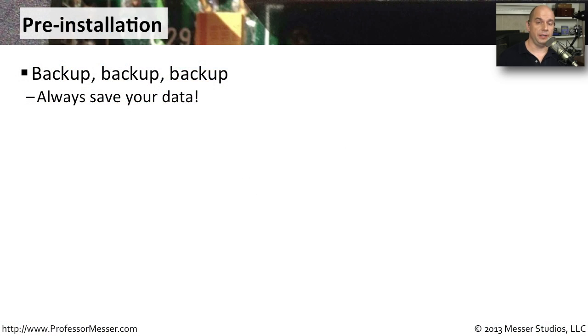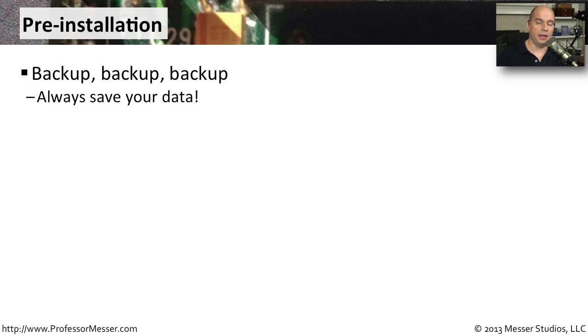As we've always mentioned in our operating system installation videos, before you do any major change to an operating system, you want to always have a backup.